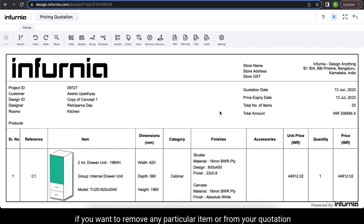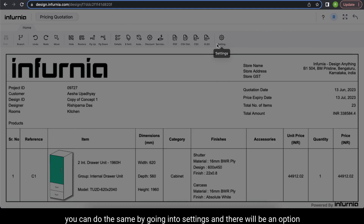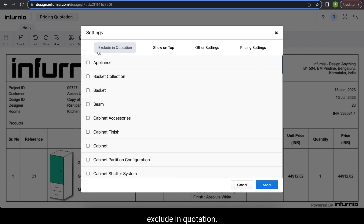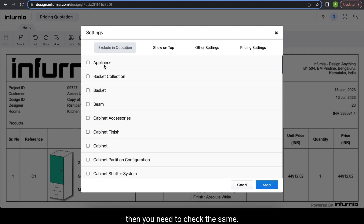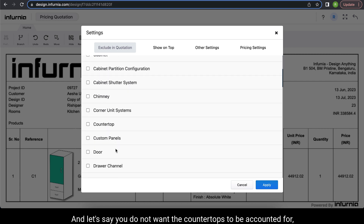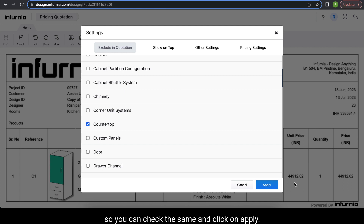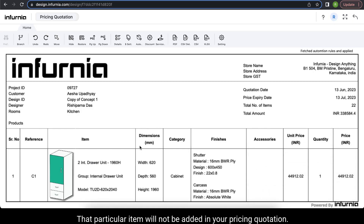Once your quote is generated, if you want to remove any particular item from your quotation, you can do the same by going into settings and there will be an option called 'exclude in quotation'. So suppose you do not want to include the pricing of appliances, then you need to check the same. And if you do not want the countertops to be accounted for, you can check the same and click on apply. That particular item will not be added in your pricing quotation.